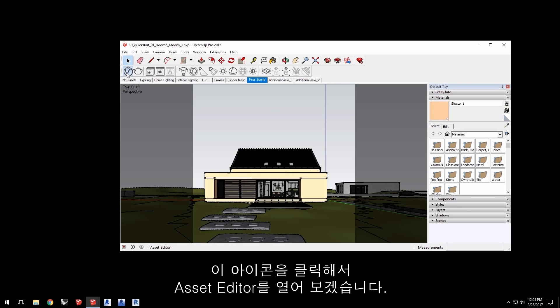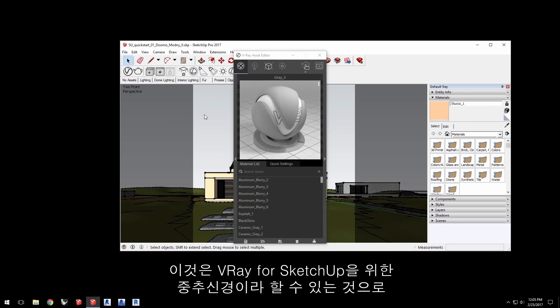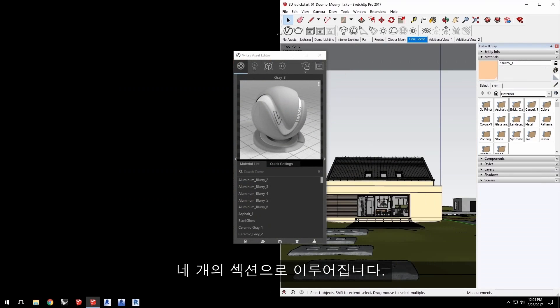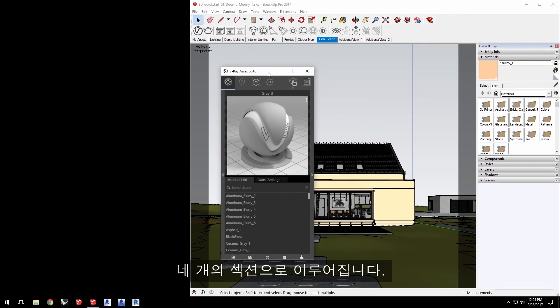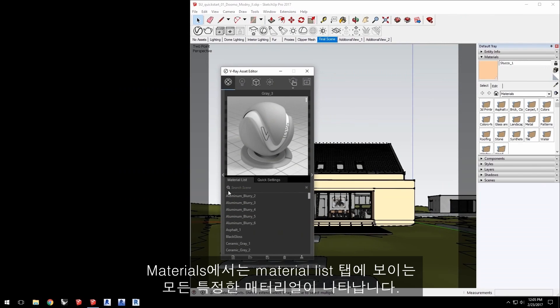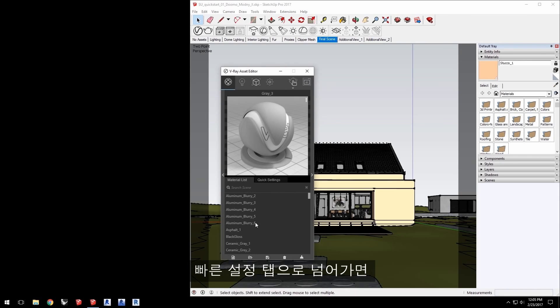Go ahead and click this icon to open the asset editor. This is the nerve center for V-Ray for SketchUp and is divided into four sections. The materials section allows you to see all the V-Ray specific materials shown in the material list tab.